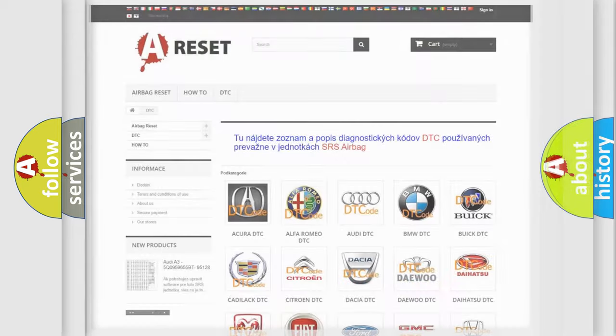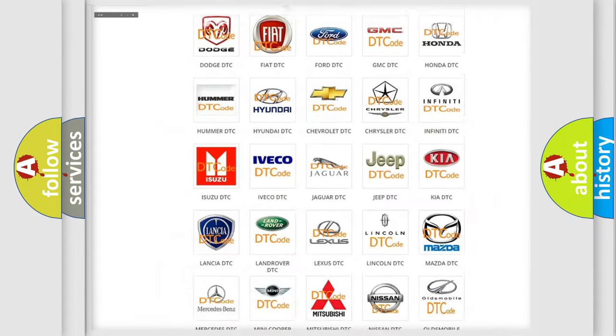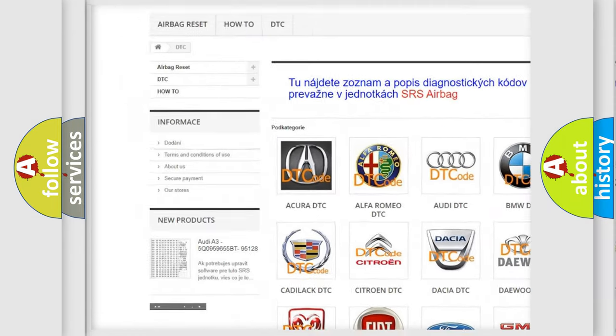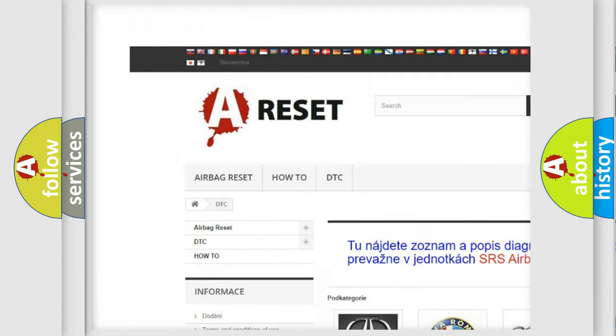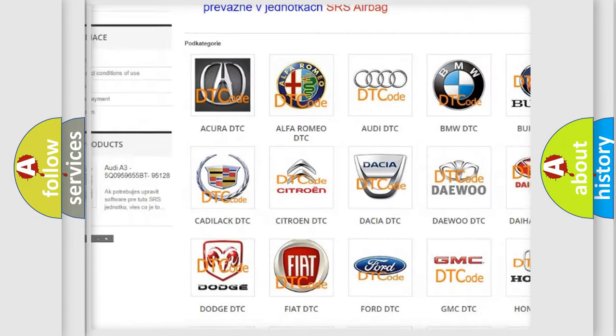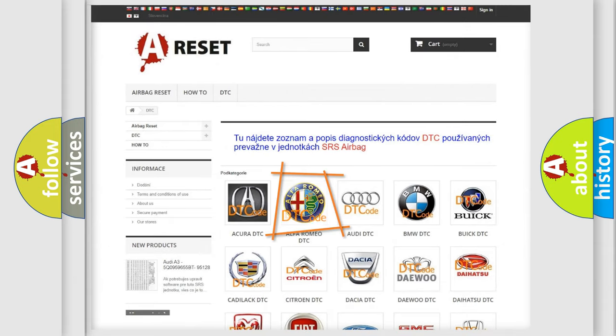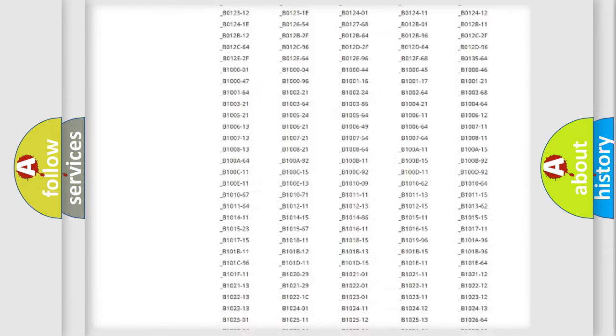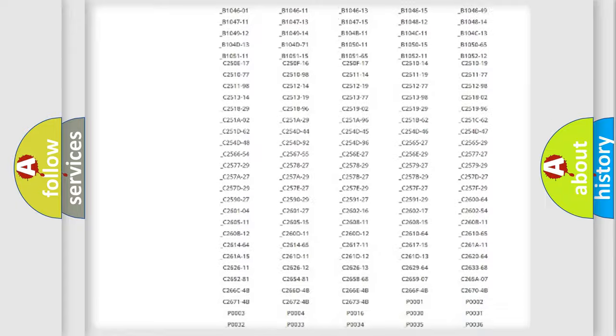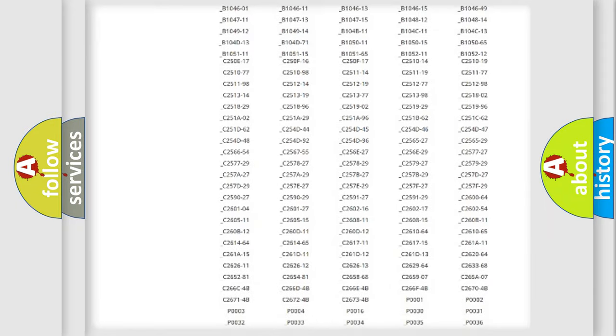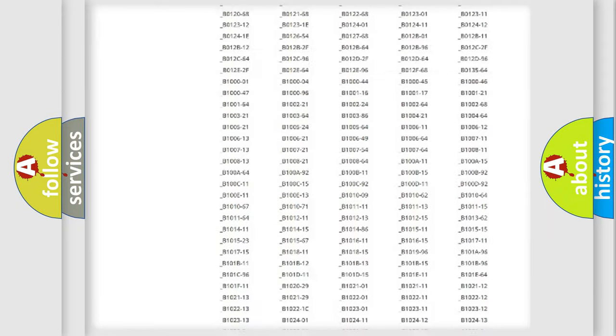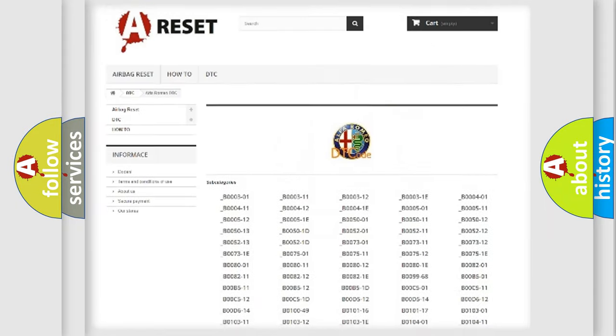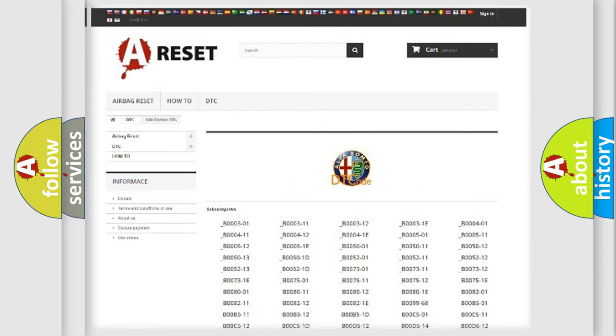Our website airbagreset.sk produces useful videos for you. You do not have to go through the OBD2 protocol anymore to know how to troubleshoot any car breakdown. You will find all the diagnostic codes that can be diagnosed in Alfa Romeo vehicles.